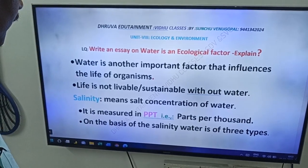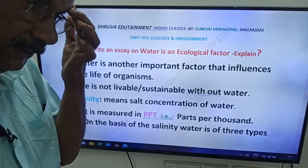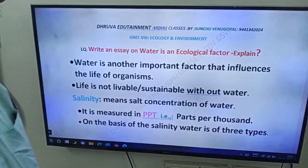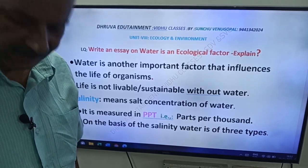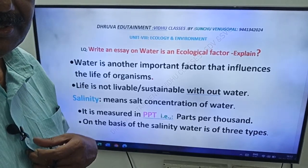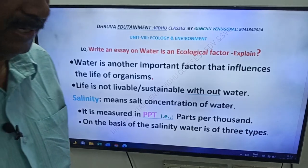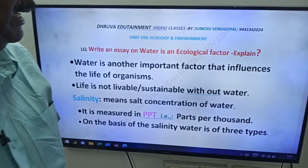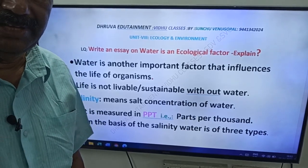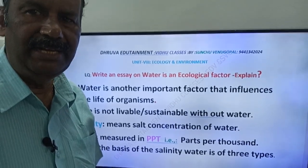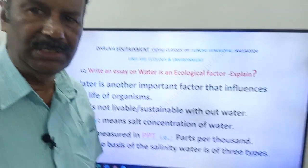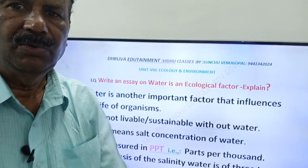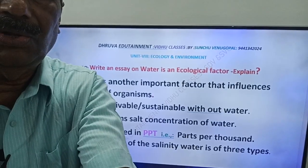Good morning friends. This is the next video from Dhruva Edutainment and Vidhu classes. This is an essay from first year geology: write an essay on 'Water is an ecological factor.' This is a very very important essay. Water is an ecological factor.